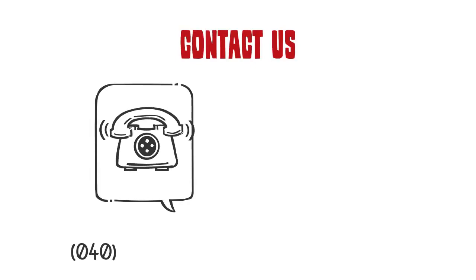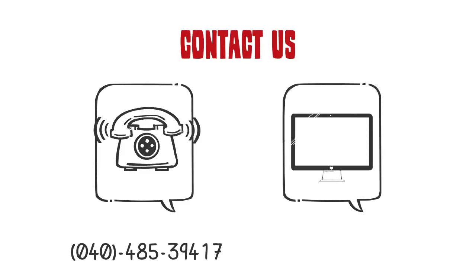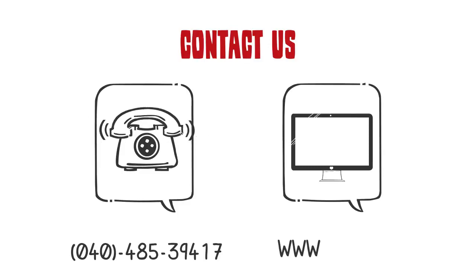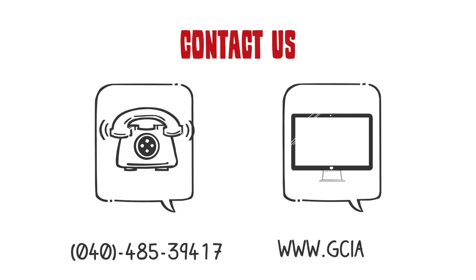Call Guardian Capital at 040-485-39417 or visit our website at www.gcia.in and set up an appointment for a free consultation today.